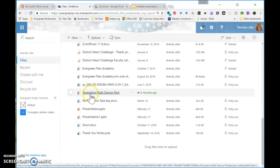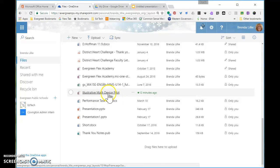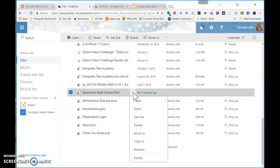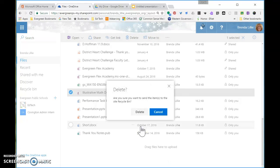And I'm looking for this one, illustrative math device pilots. Click on the three dots beside it and choose delete. It'll ask you, do you want to remove this? Yep, I do.